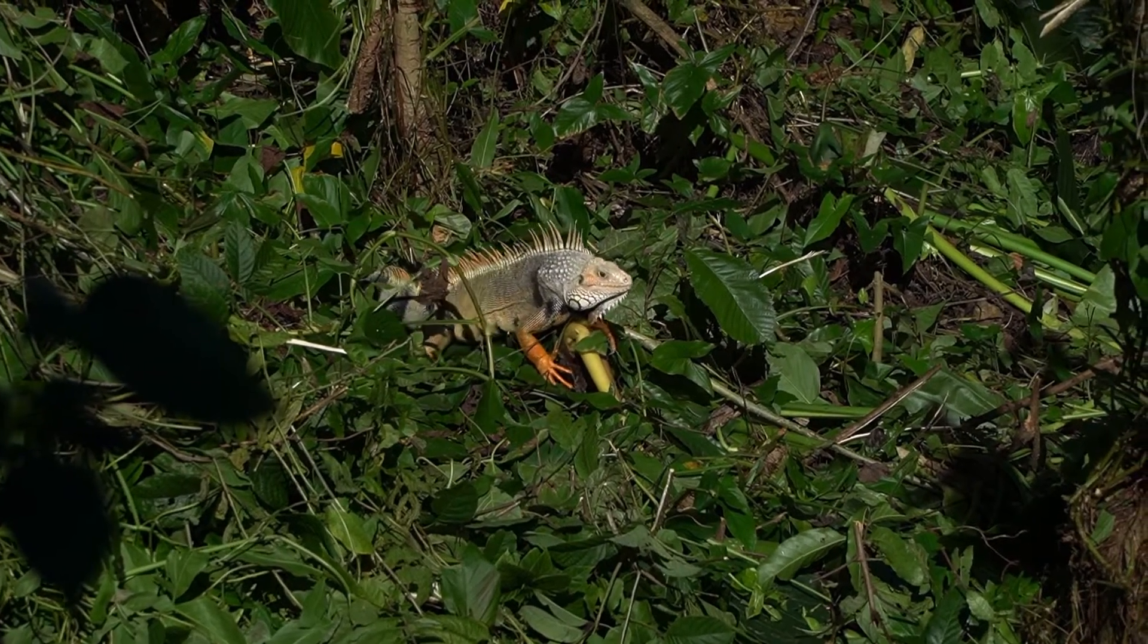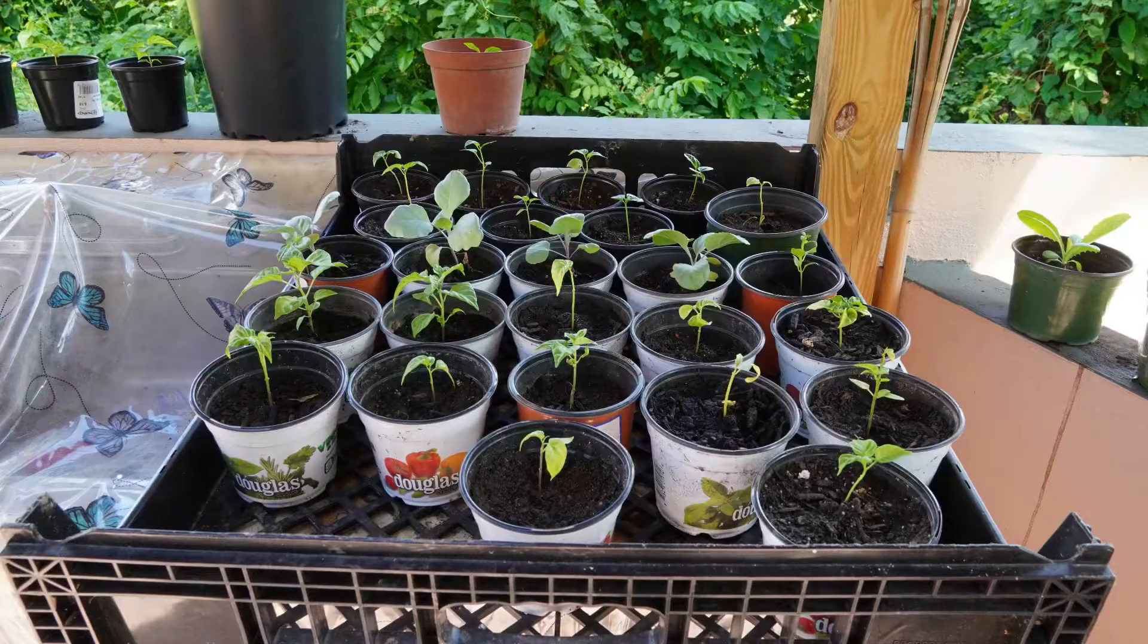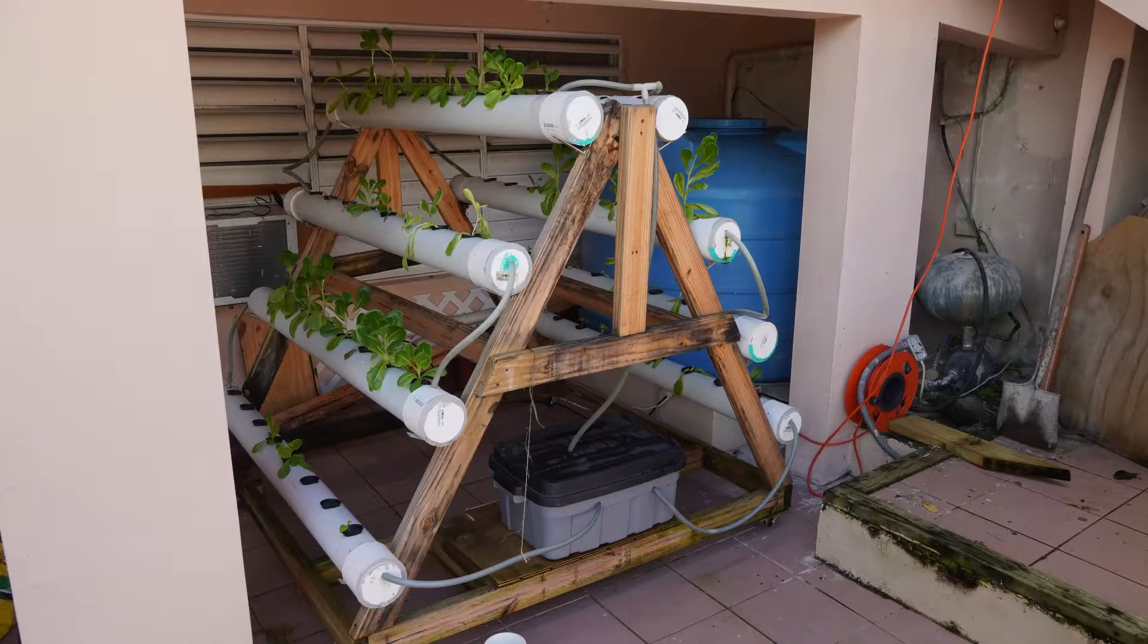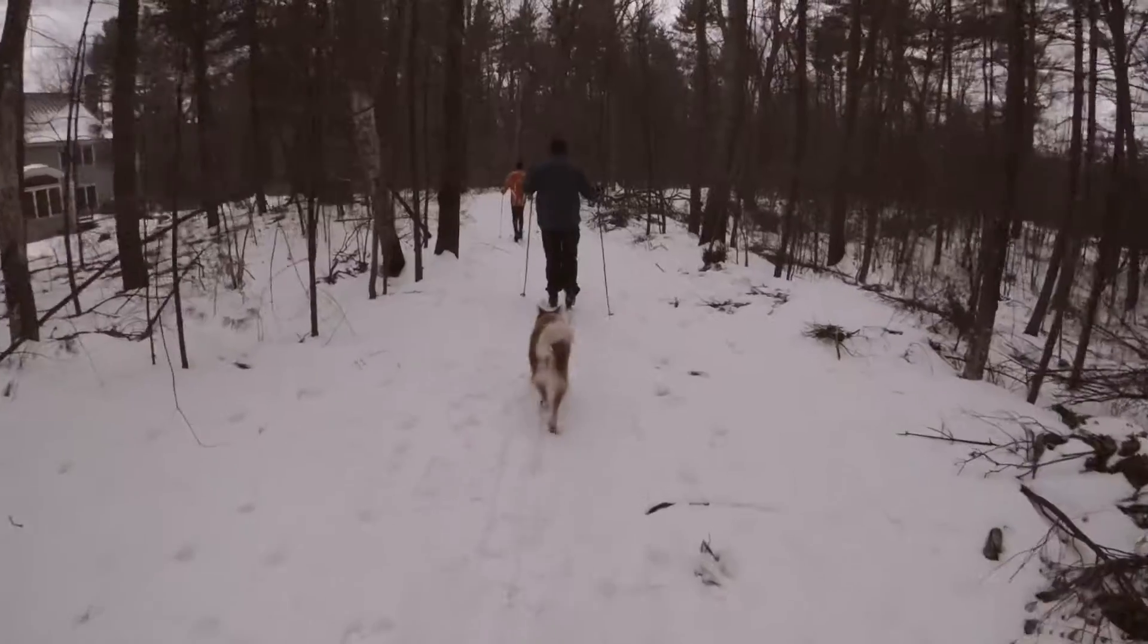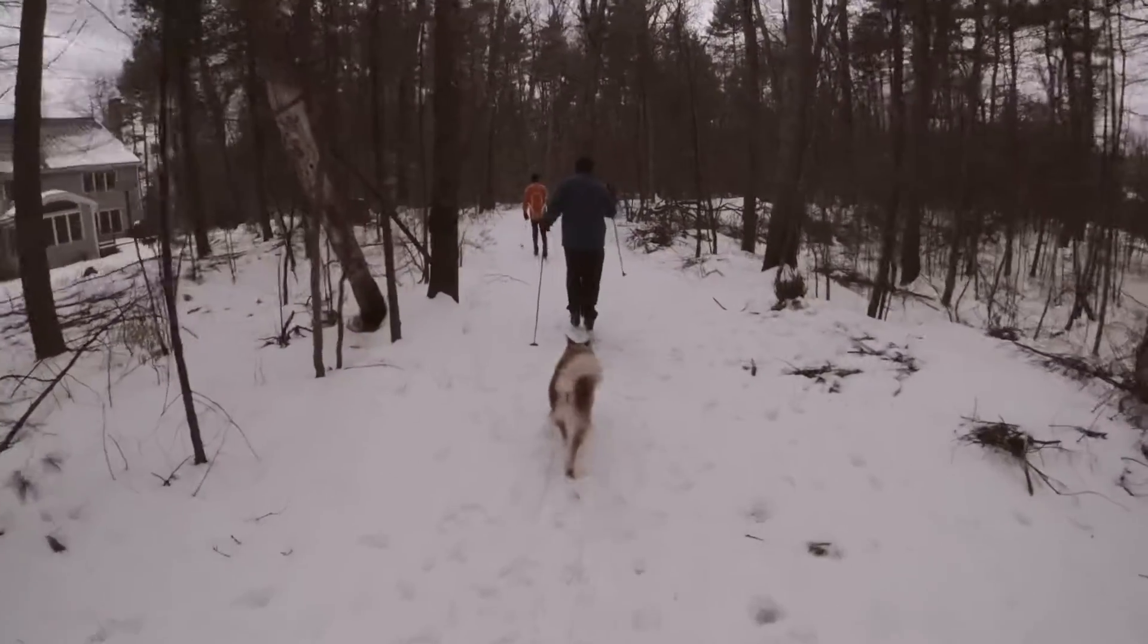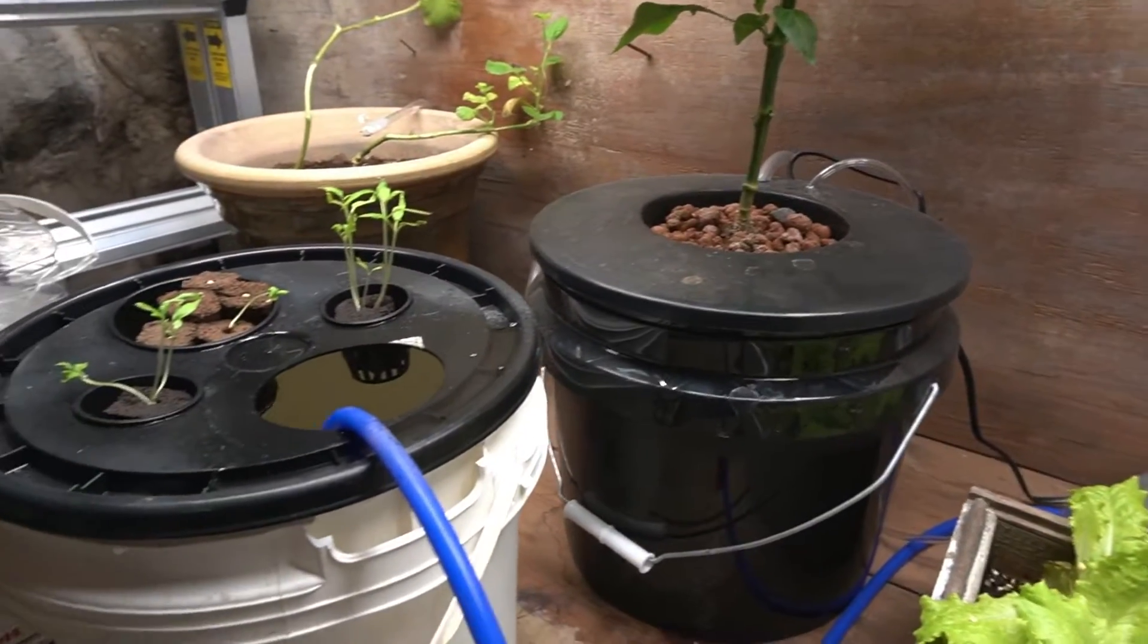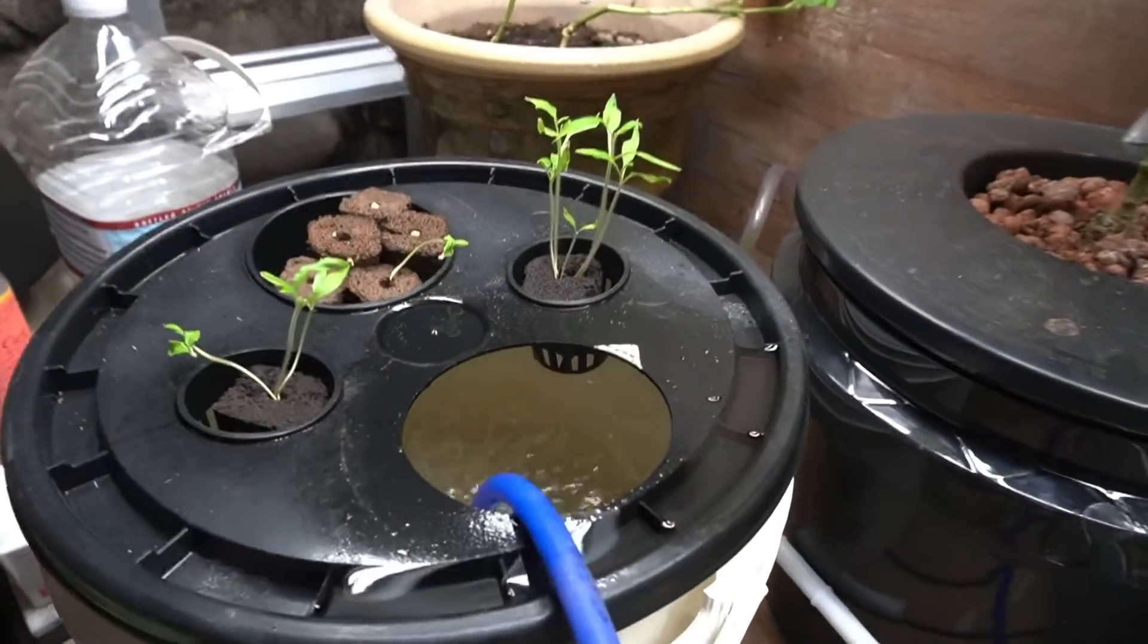Unless you live in a tropical climate that stays warm enough year-round to grow vegetables, you will need to get creative to keep your garden going through the winter months. This year I decided to try my hand at indoor gardening.